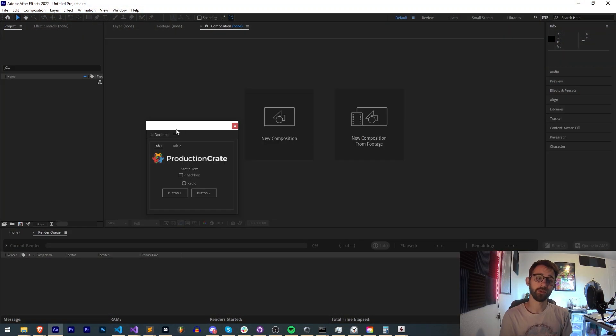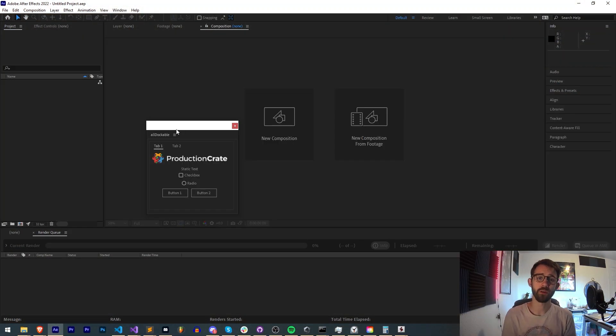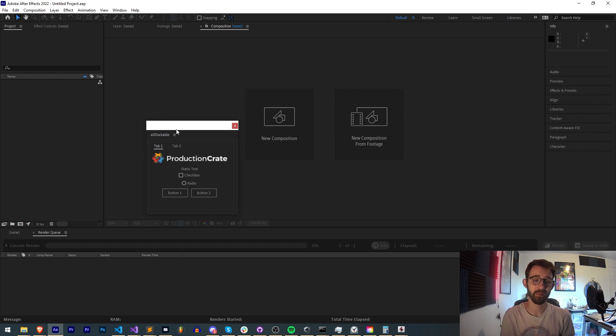Hello everyone and welcome to this week's scripting tutorial. In this one I'm going to be showing you how to create all of the docking elements for a dockable script.